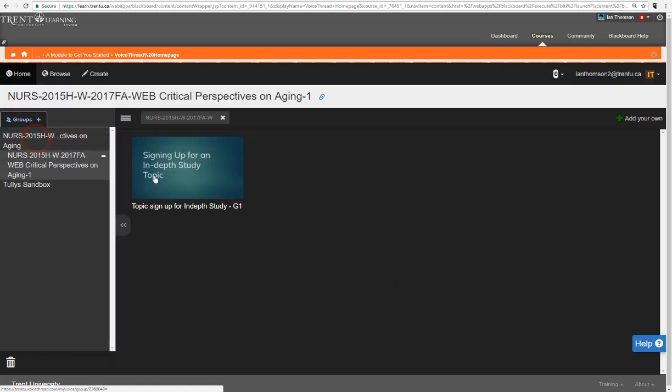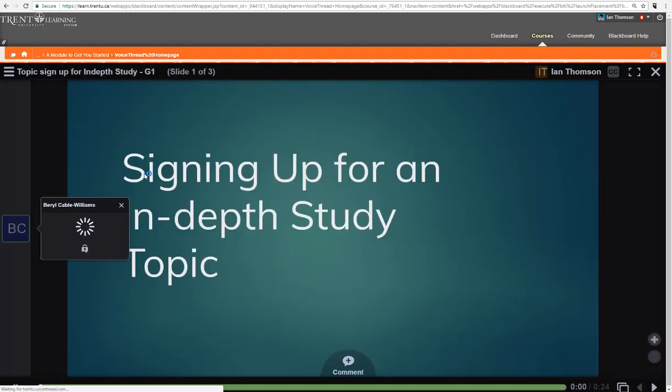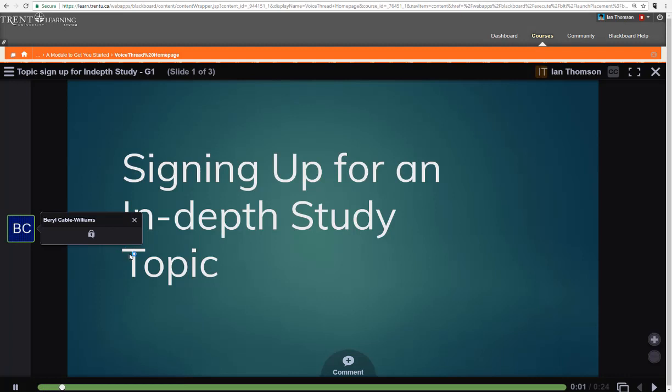So if I click on it I will see the topic sign-up study that Beryl has posted for this group 1, and if I just want to watch it I go in and now I can watch it and listen to your instructor's comments.